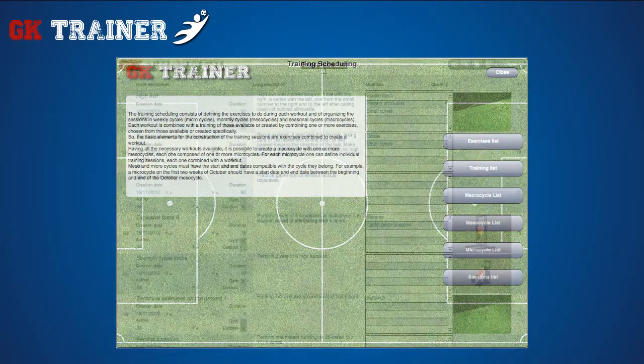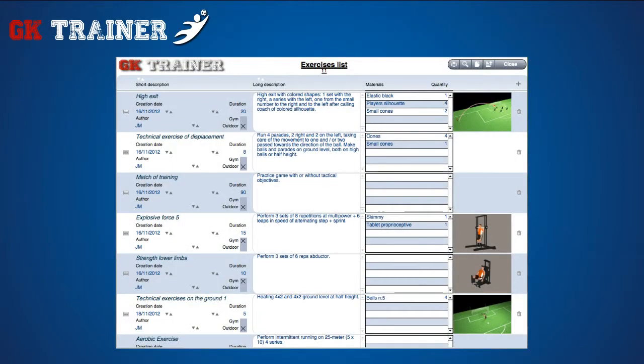In the exercises list, it is possible to create and display exercises. On the www.gktrainer.com site, you can download a package of free exercises, as well as paid ones, in order to enrich your own collection.